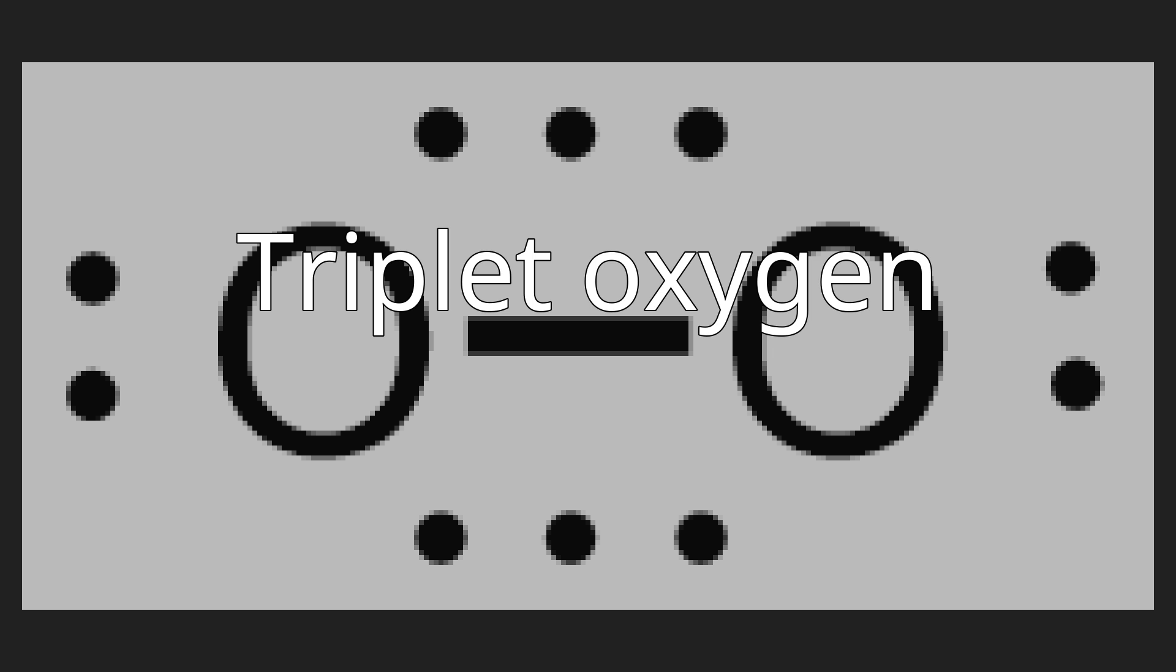Triplet oxygen (³O₂) refers to the S=1 electronic ground state of molecular oxygen (dioxygen). It is the most stable and common allotrope of oxygen.